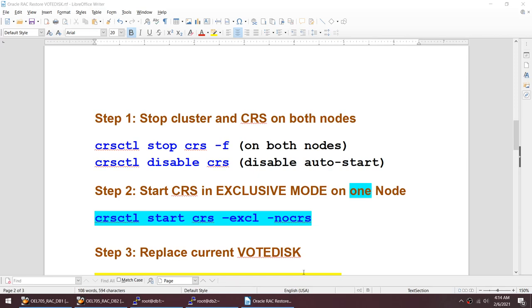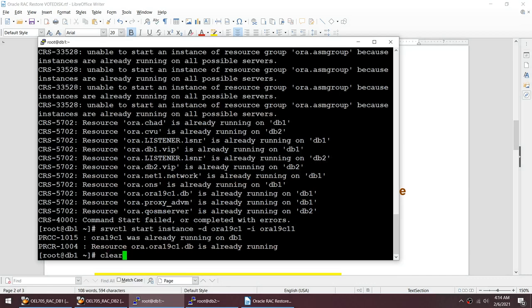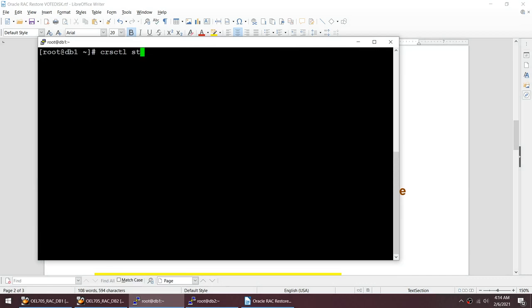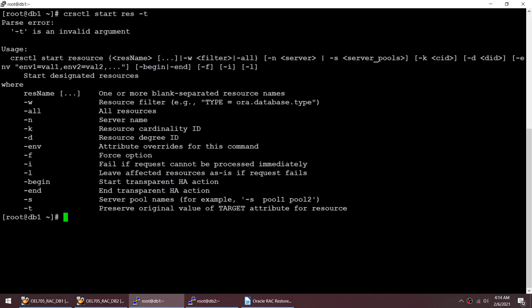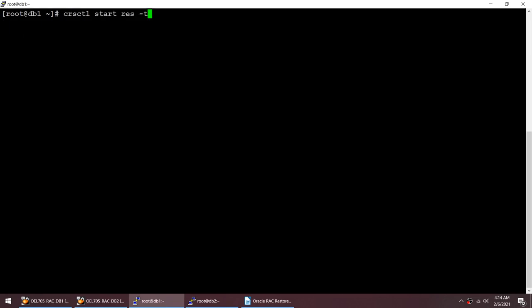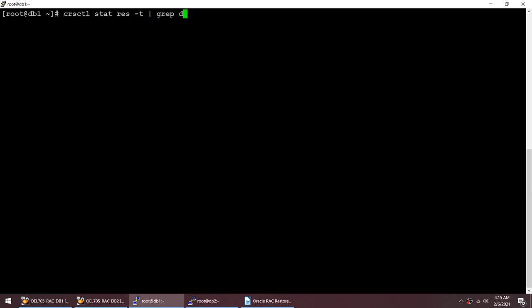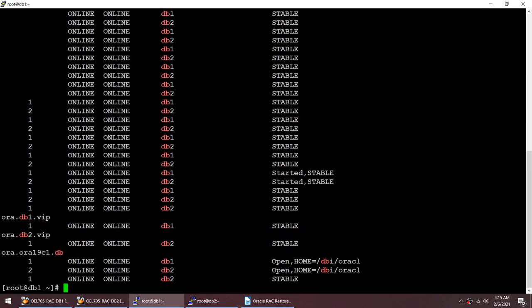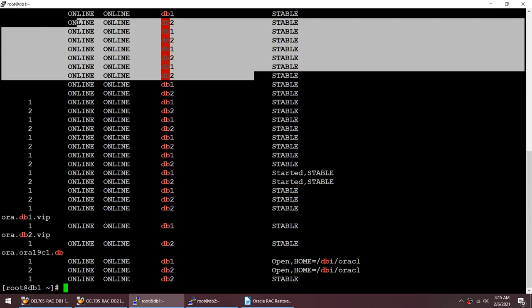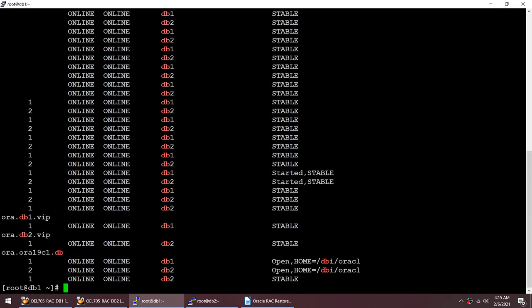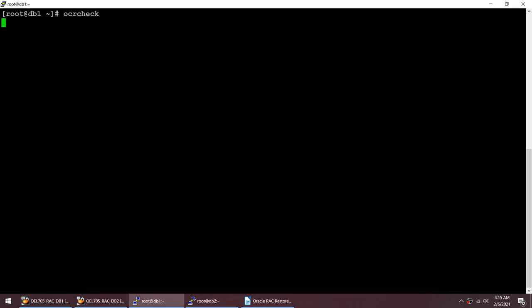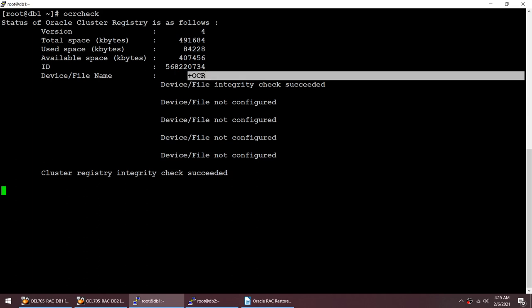Let's start. I'll show you that my cluster is up and running. If I run CRSCTL stat res -t, you can see my cluster looks good — I have everything online. If I do DB, everything is online. I don't see any offline resources, which is good news. So everything seems to have started well. Let me show you my OCR — my OCR is on a group called OCR.